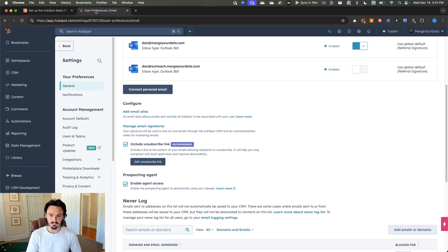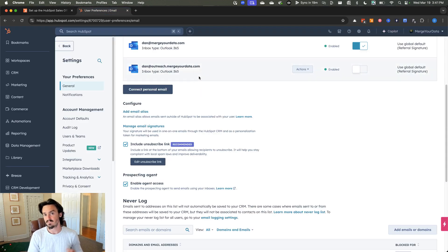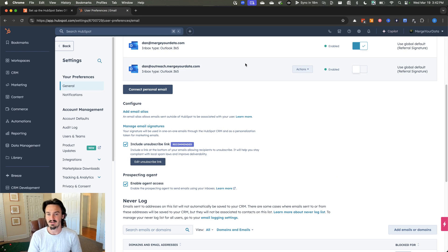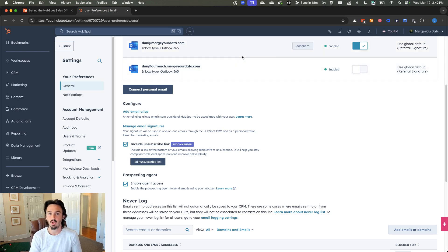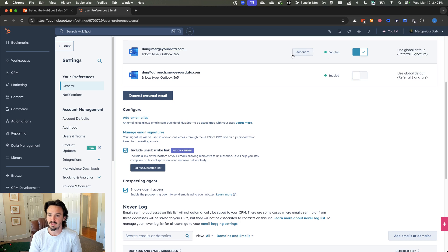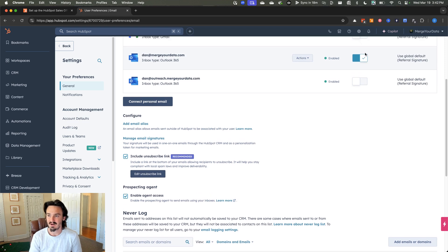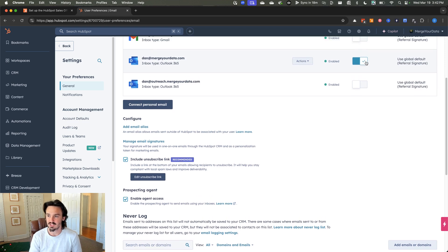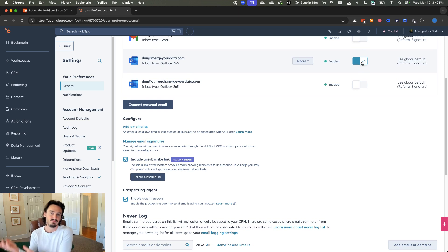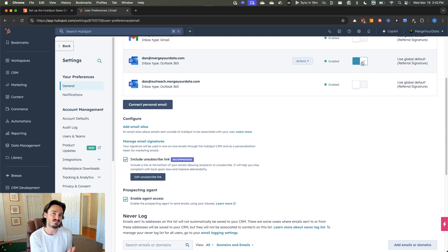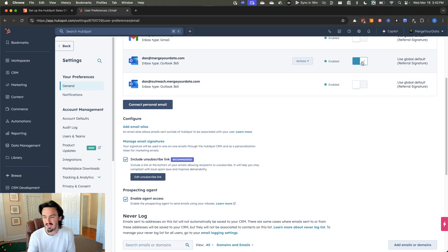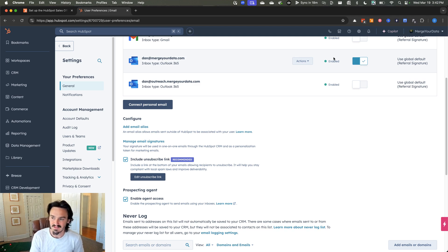Number two, for each individual user, when they connect their inbox, if you want things to automatically log to HubSpot, you should use this inbox automation checkbox right here. So if this is on, then a lot of the content coming through your email will be captured when you're sending people emails.